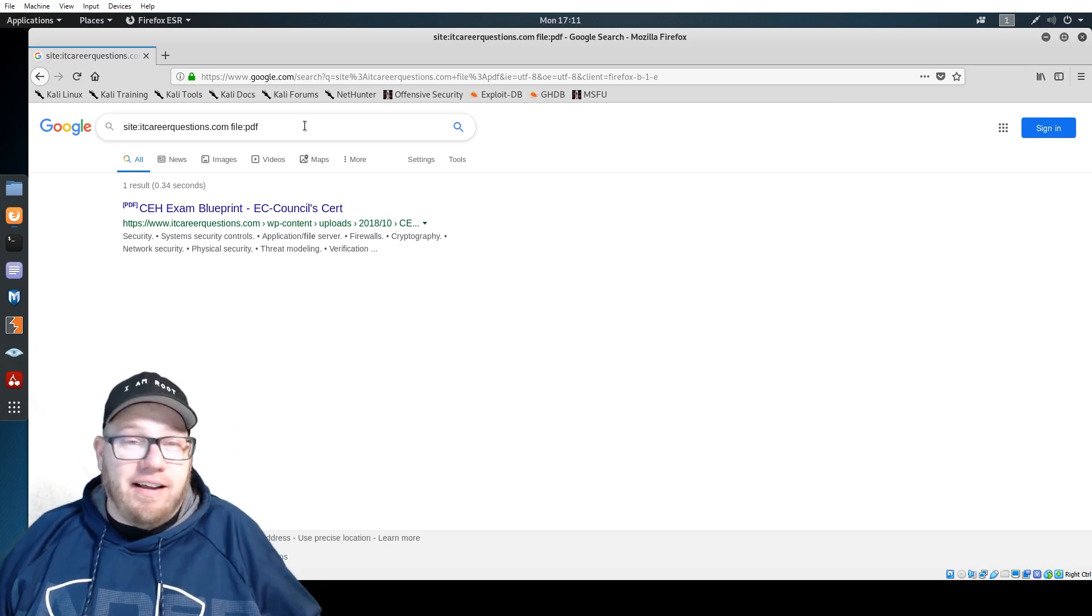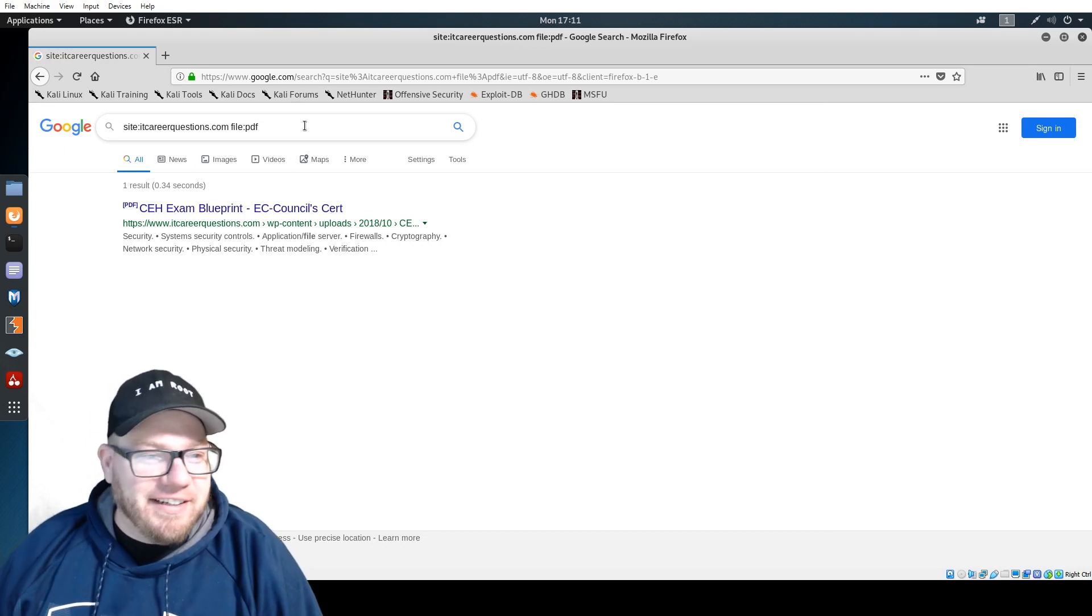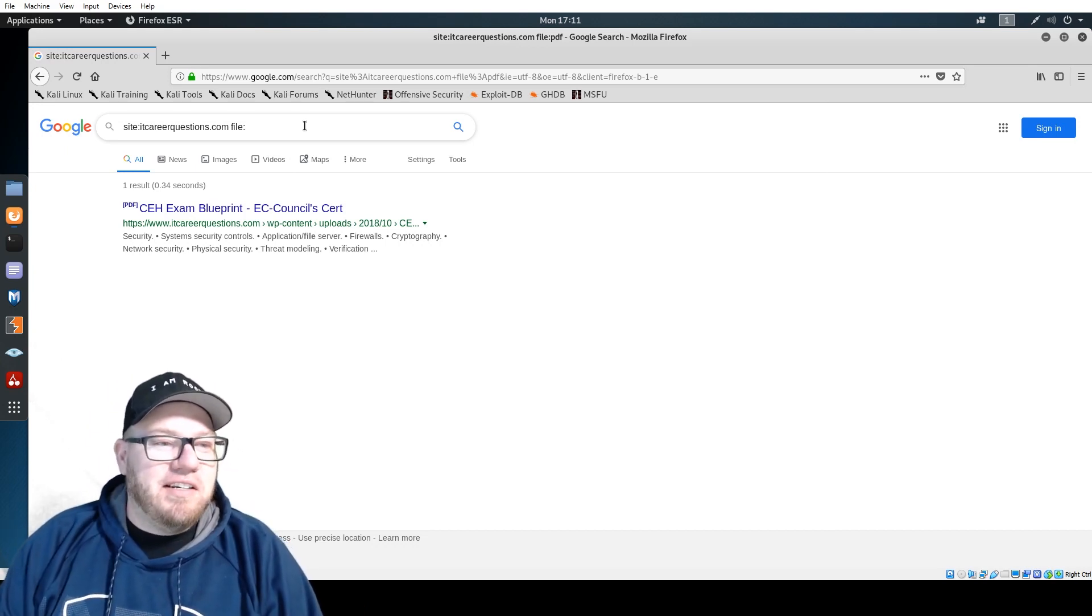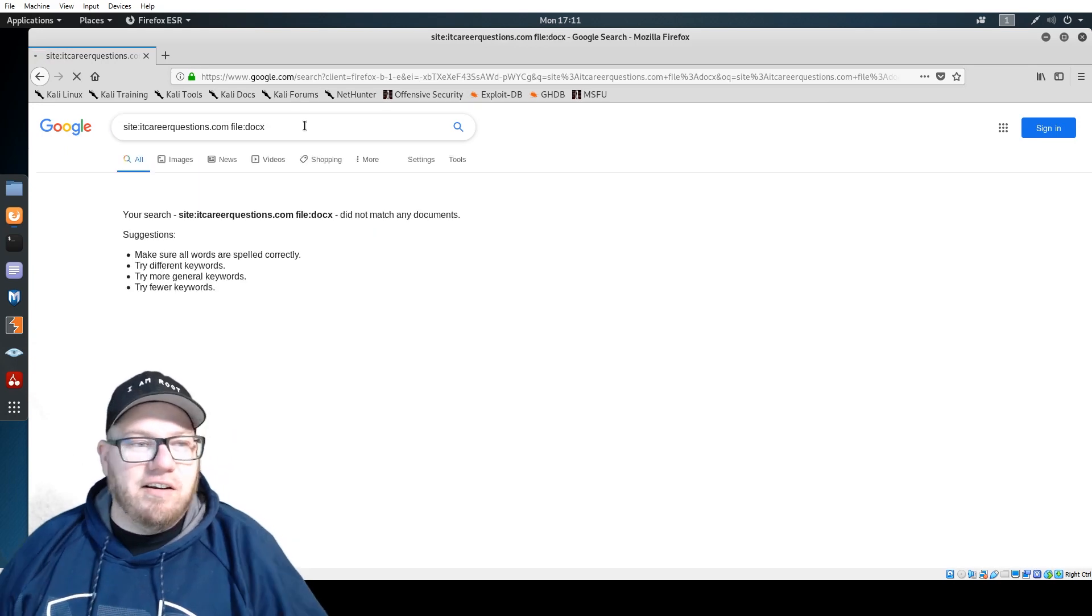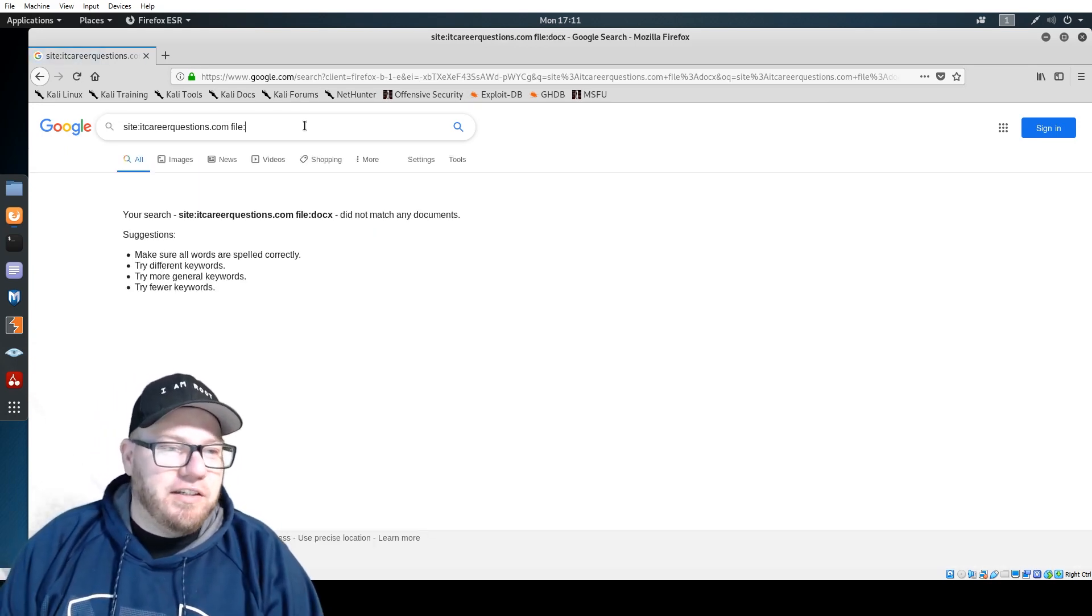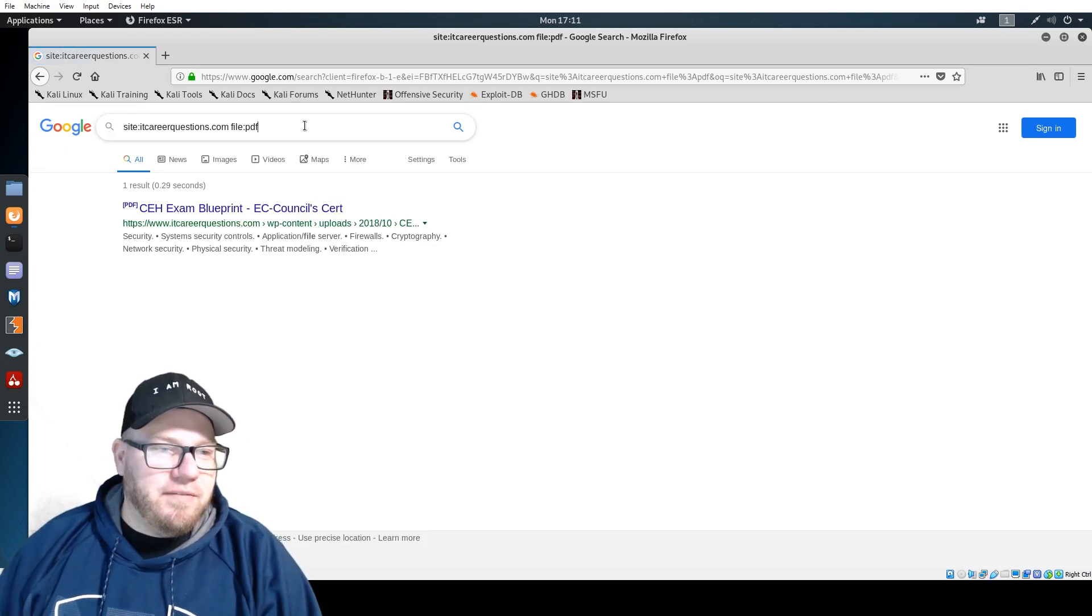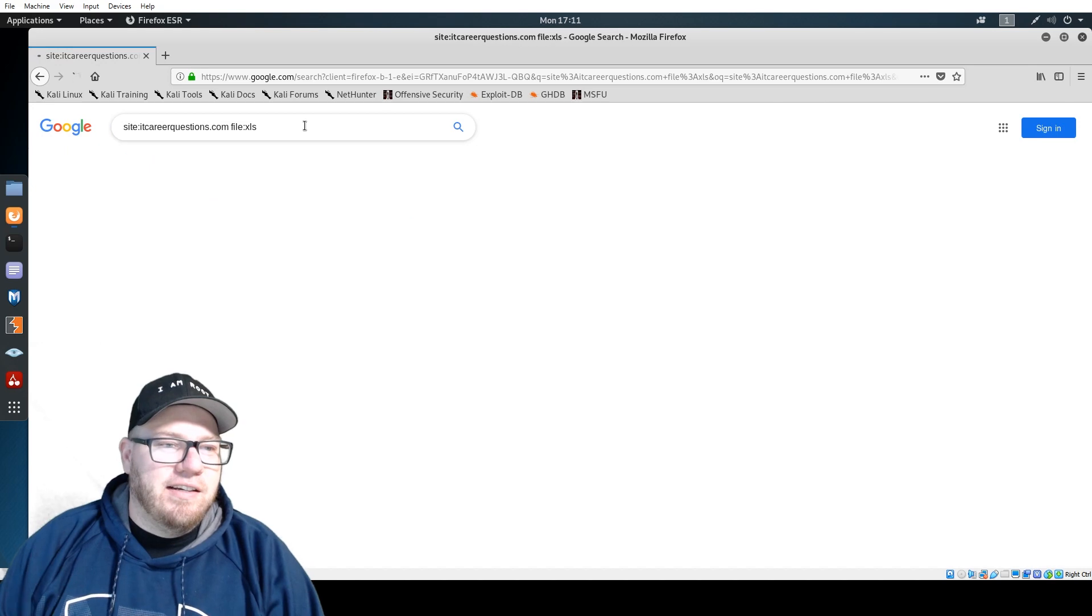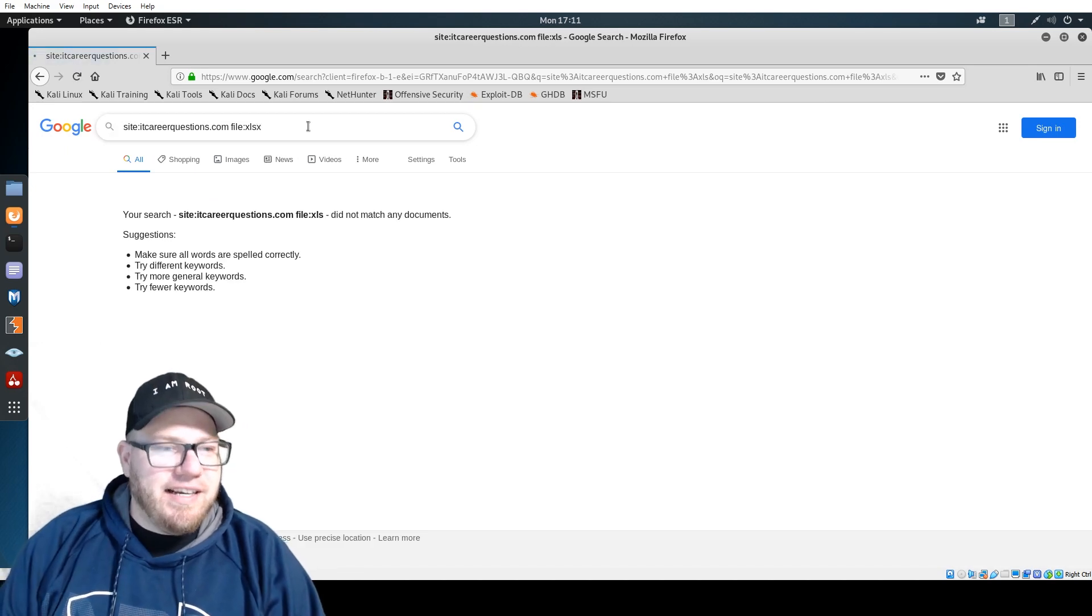It's kind of ironic that I'm talking about ethical hacking within this video. This was not planned at all. But you can change this file type, so let's say we wanted to do DOCX, which is a regular Word document file. You could do PDF, or you could do XLS or XLSX.